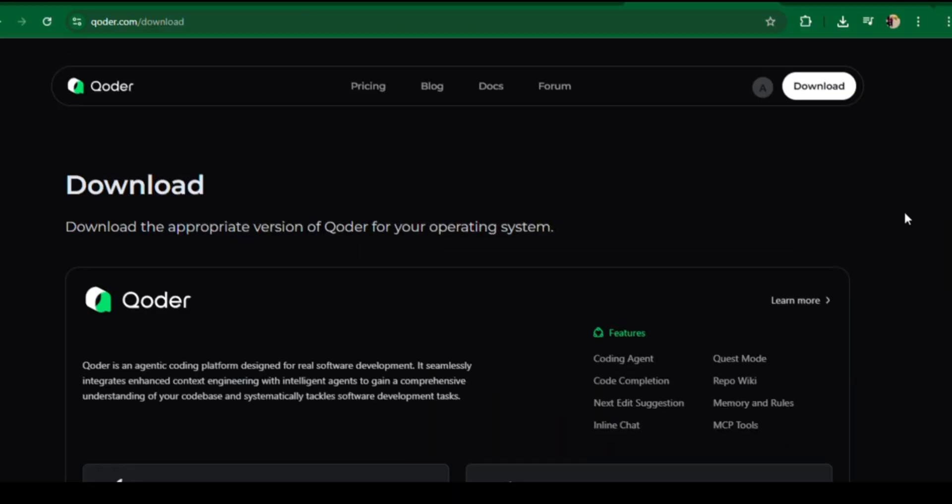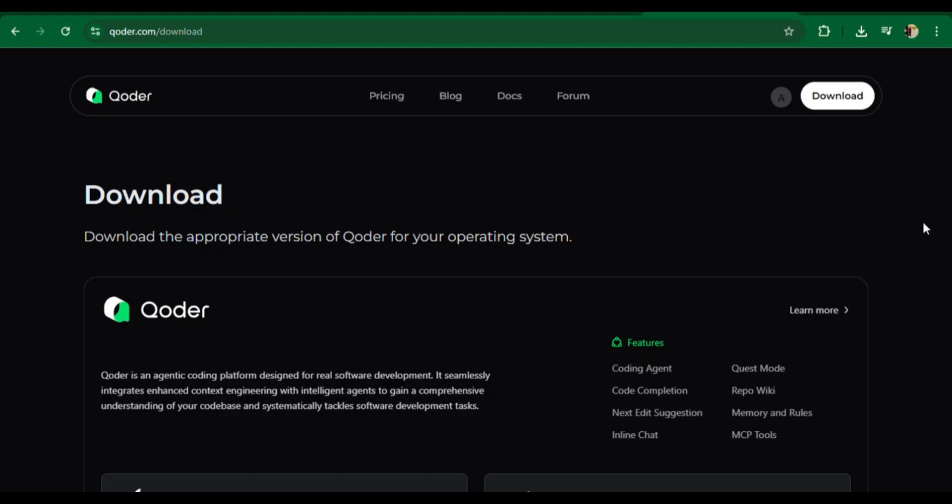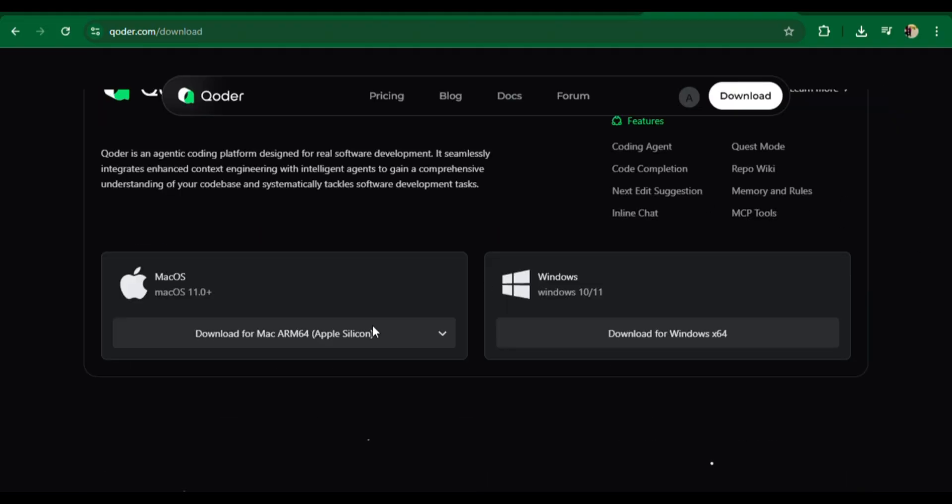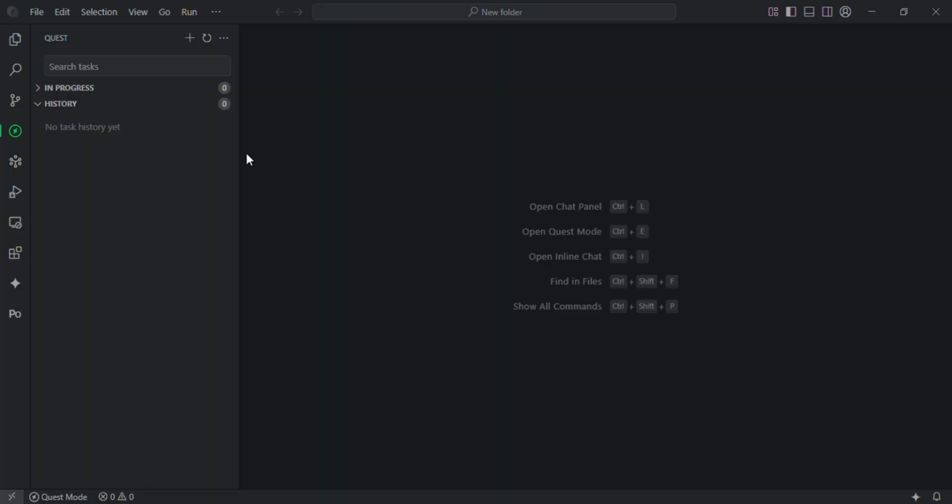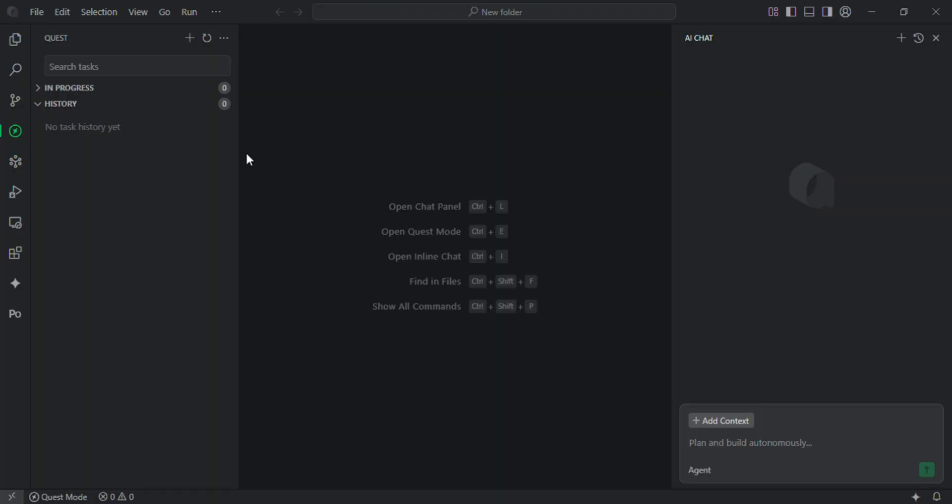How to install and use Koda: Go to Koda.com/download, install for macOS or Windows, and launch the Koda IDE. You can open the chat panel by pressing Control plus L and open quest mode by pressing Control plus E.